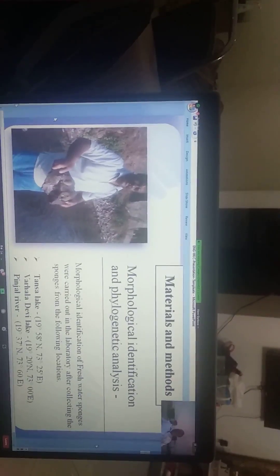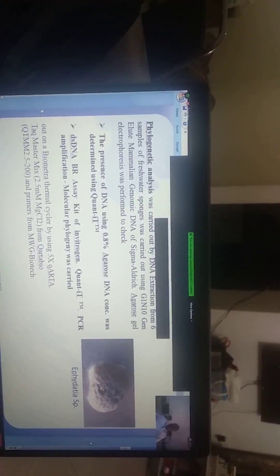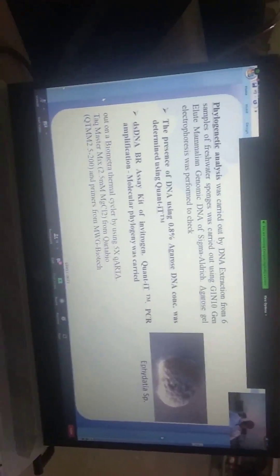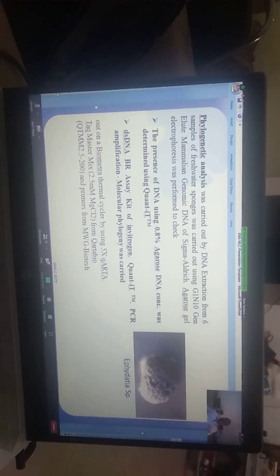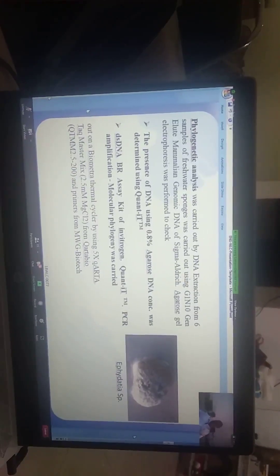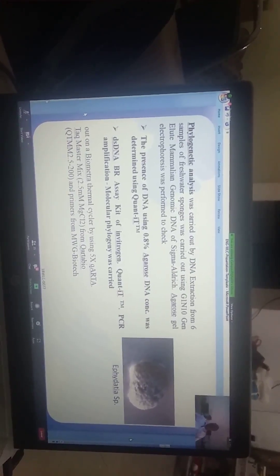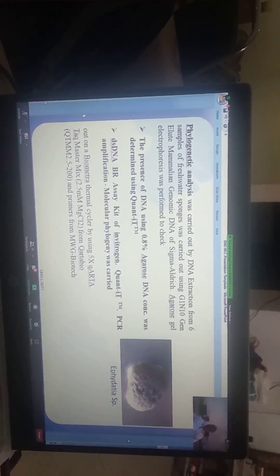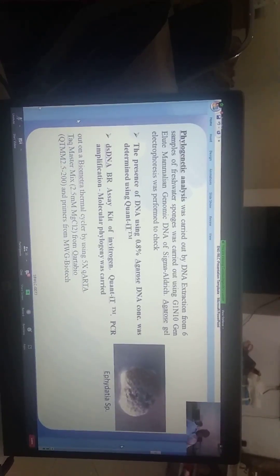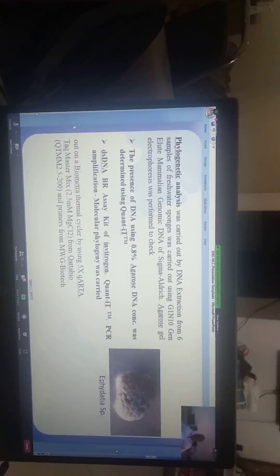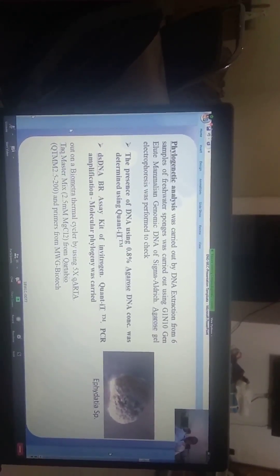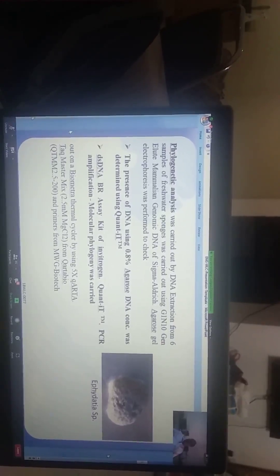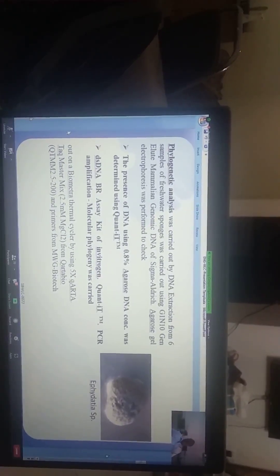The sponges were collected from three locations: Tansa Lake, Virar Lake, and Pinsad River. The analysis was carried out. DNA extraction from six samples of freshwater sponges was carried out using Qiagen Genomic DNA Kit. Agarose gel electrophoresis was performed to check the presence of DNA using 0.8% agarose. DNA concentrations were determined using Quant-iT double-stranded DNA BR assay kit from Invitrogen.